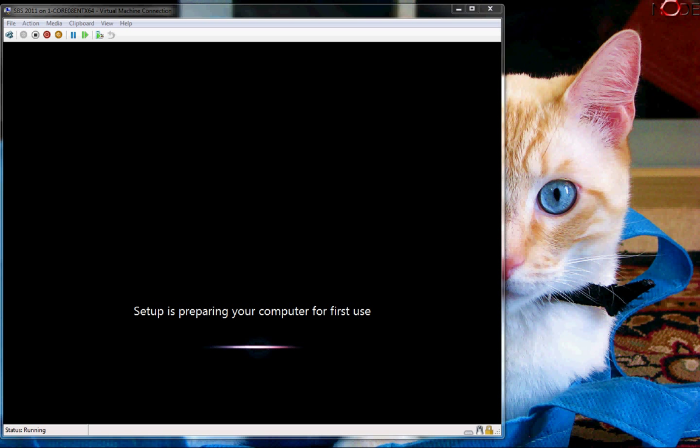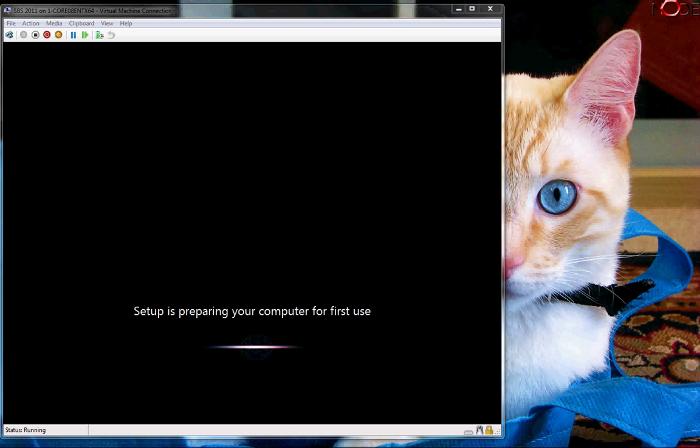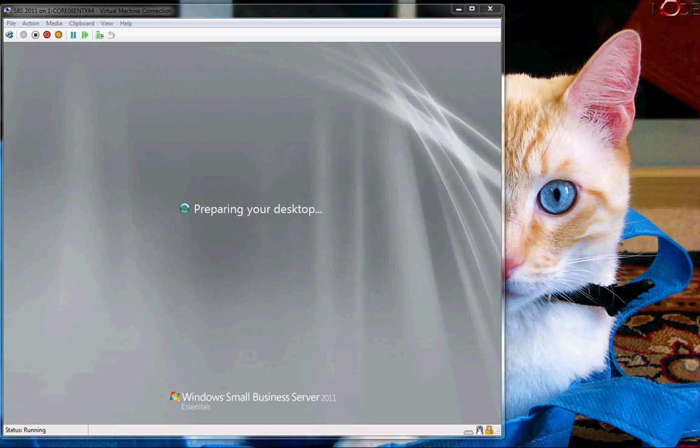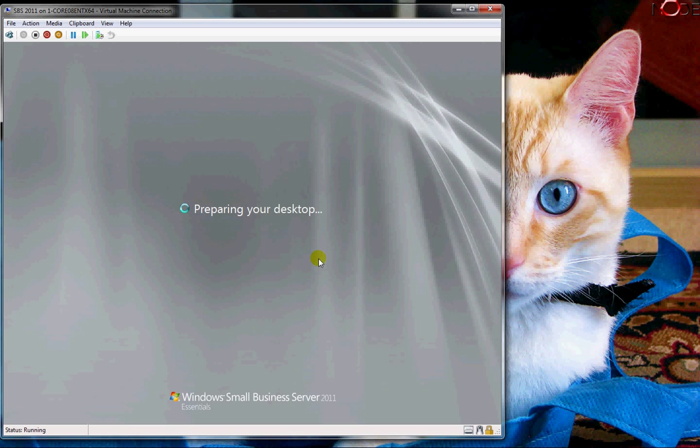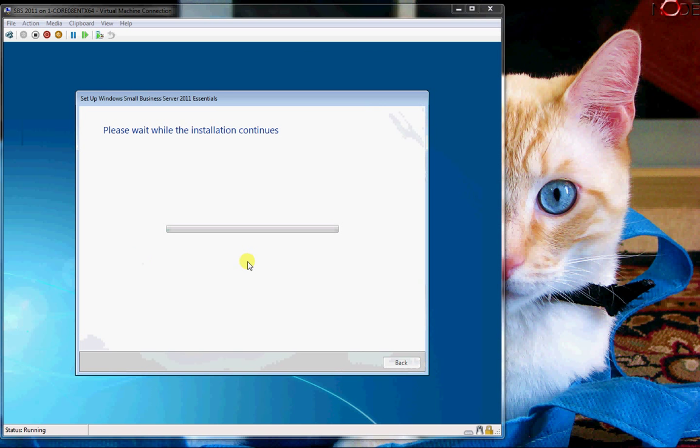After it completes all the setup steps, it's going to boot up and say setup is preparing your computer for first use. This is going to just sit here for quite some time. Soon as that completes, you're going to see it go into the regular Windows-like Server 2008 screen. From here it's going to prepare the desktop so just a moment it's going to allow us to put in a whole bunch of additional options.